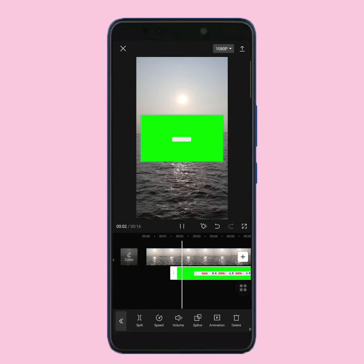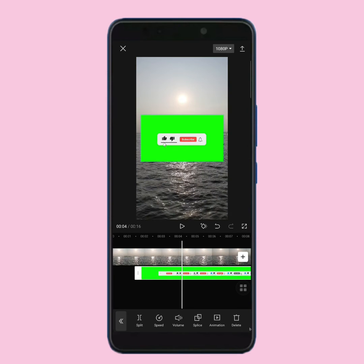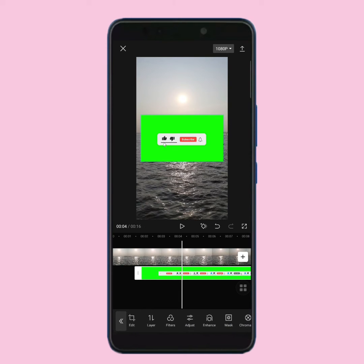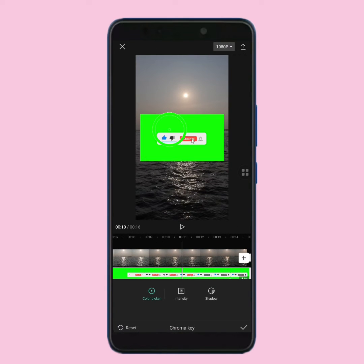As you can see, it's a green screen video. Now I will show you how to remove this green screen. For this, slide your tools row to the left and find chroma key. After that, tap on chroma key. You will see a circle point on your video, so place this circle point on the green color.